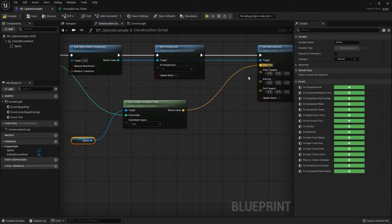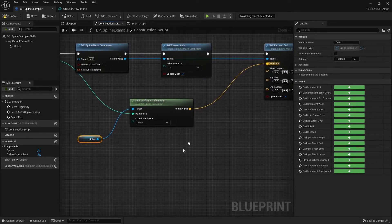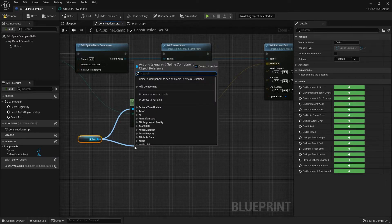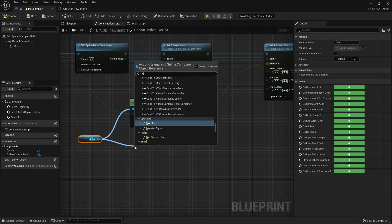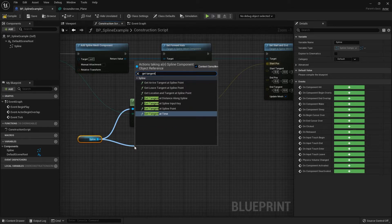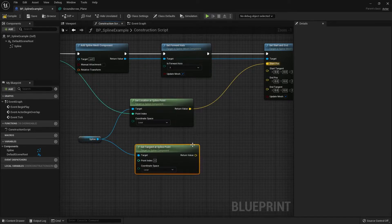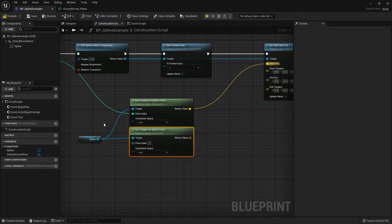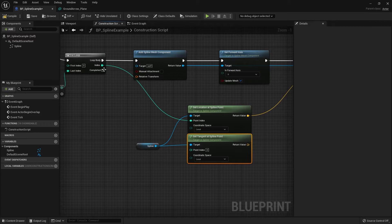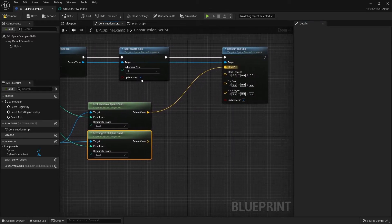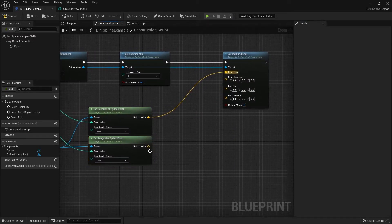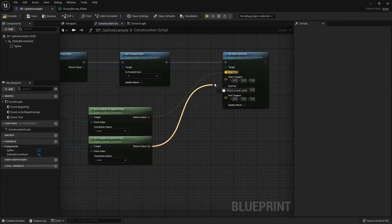For the Start Tangent, drag out from the spline and search for Get Tangent at Spline Point. Plug the loop index into the Point Index and connect the return value into the Start Tangent.